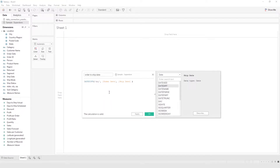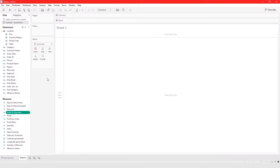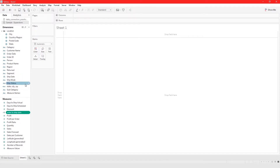Our calculation is valid, so click OK. If you come here to measures, even though this calculation was done with dimensions, the actual resulting calculation is an integer — it's a number representing a count of days — so that's why it was added to measures. The equals sign means this is a calculated field.